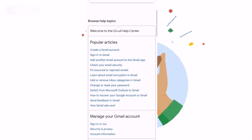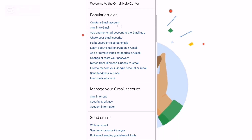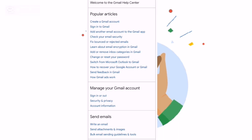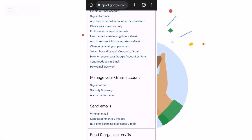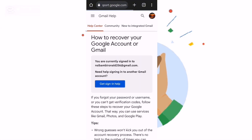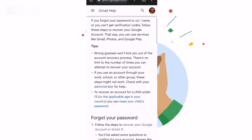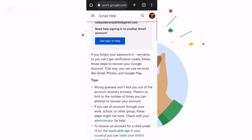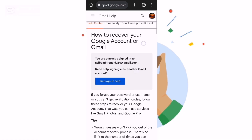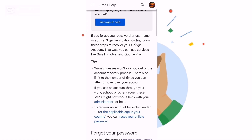When you click on Gmail Help, there are a lot of options. You can read through them, but for us we'll go with this option: 'How to recover your Google account or Gmail'. When you click on that, you can see what they bring up for you.